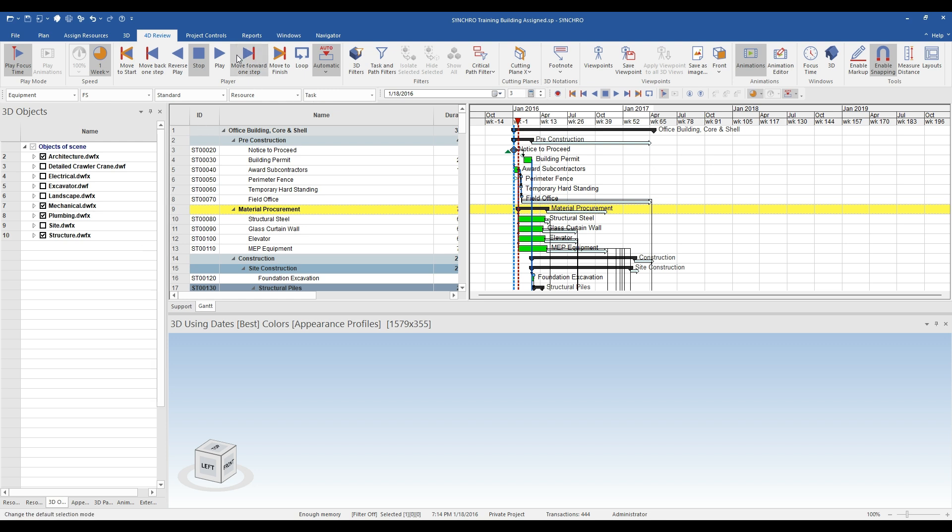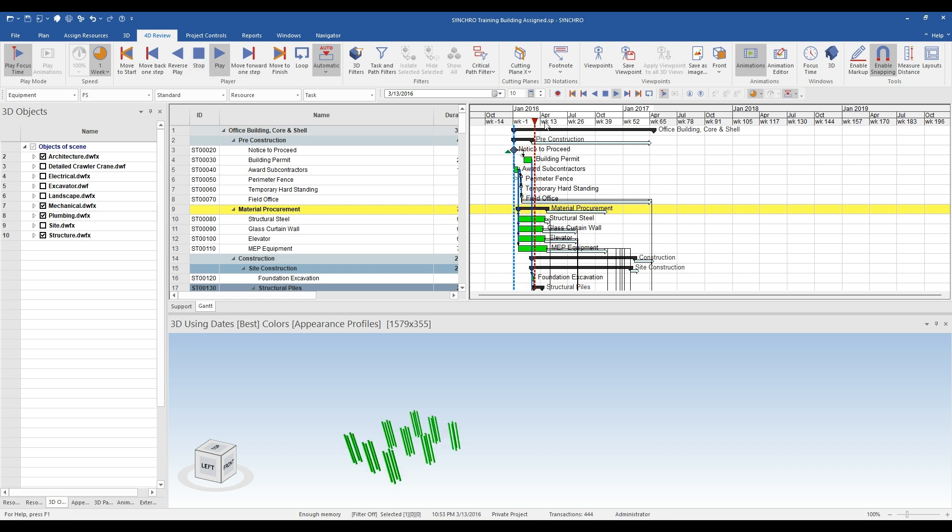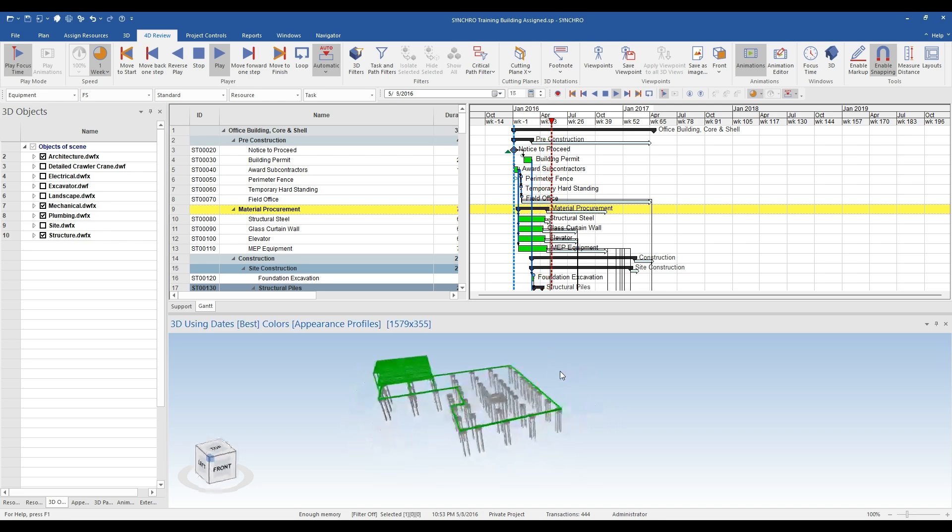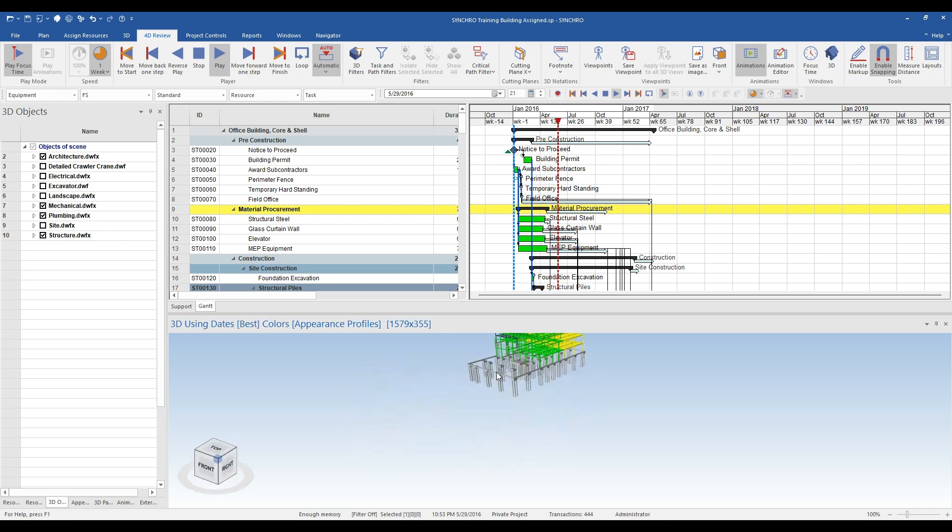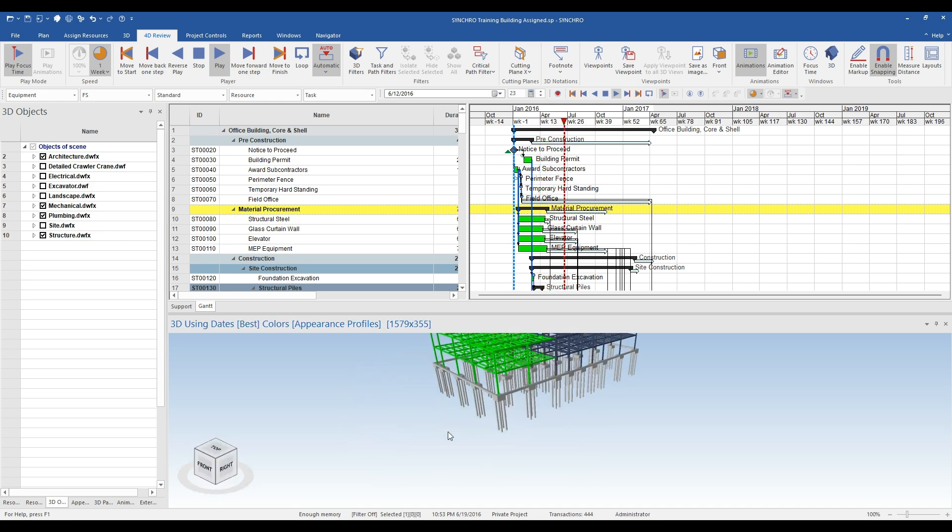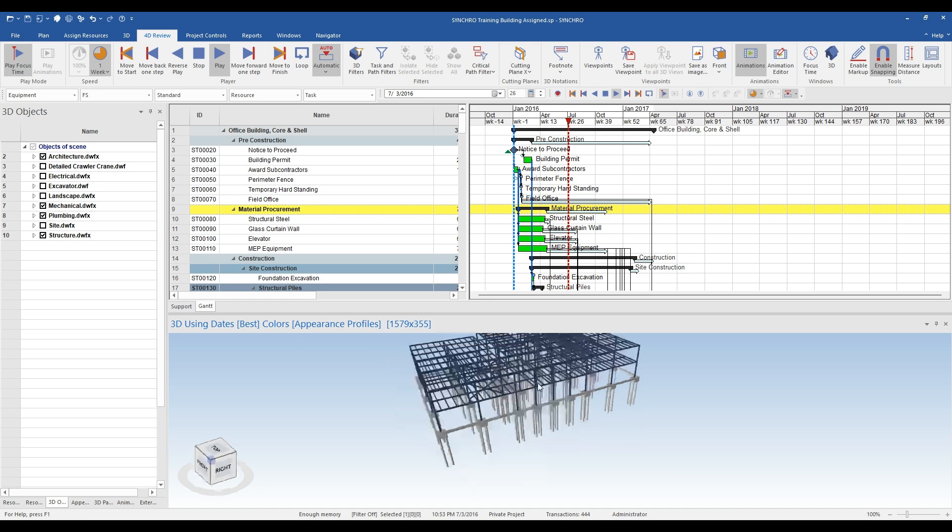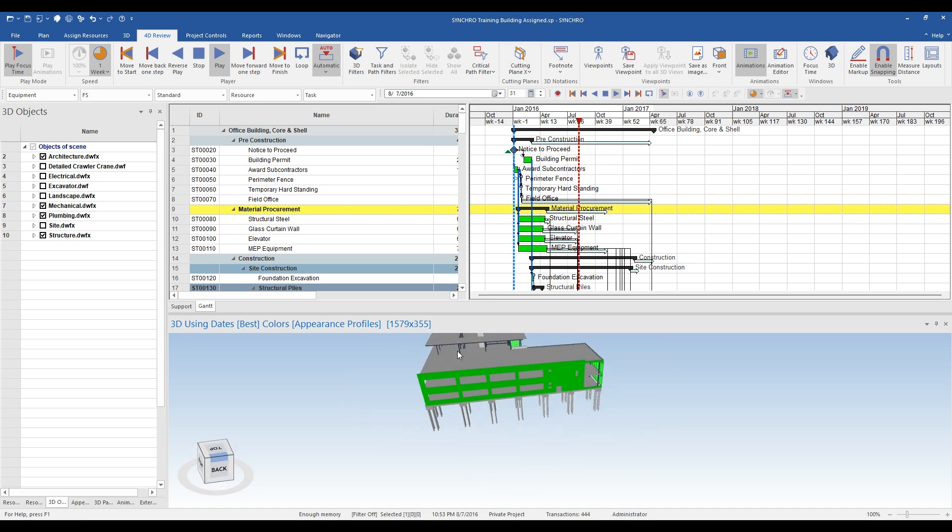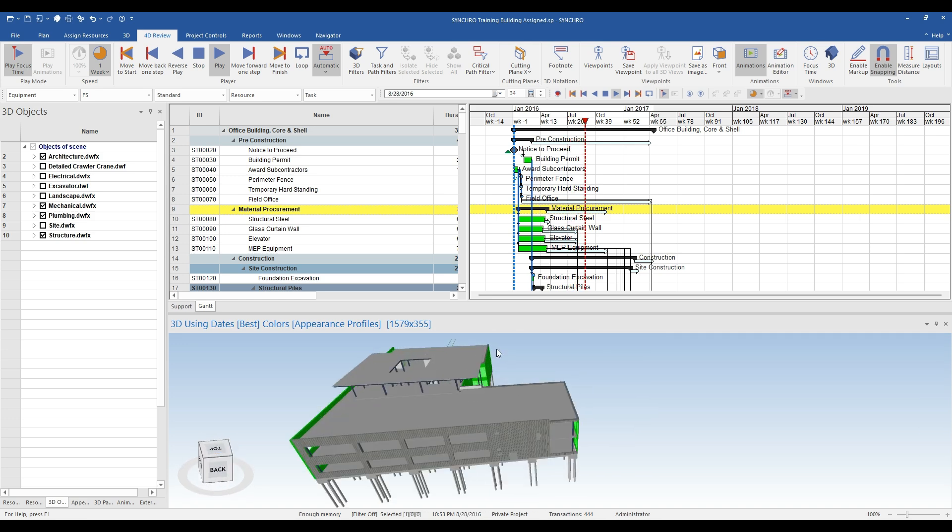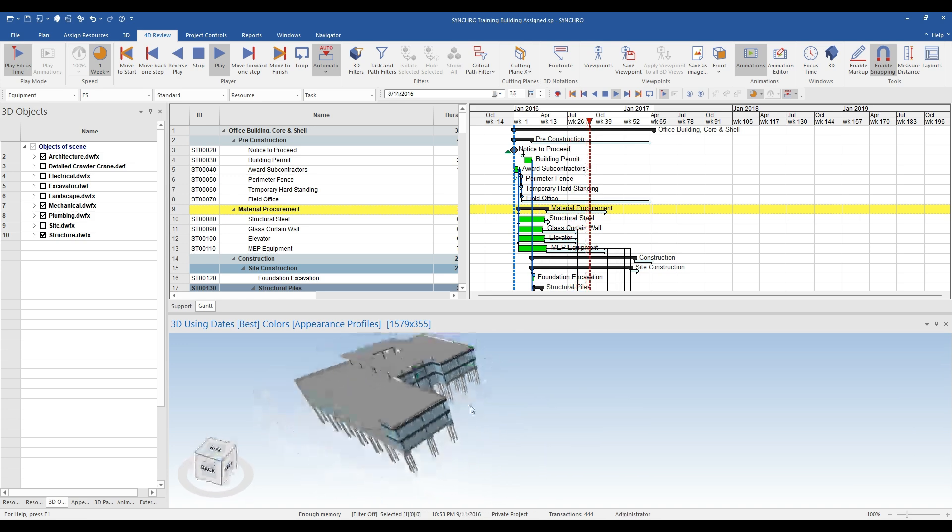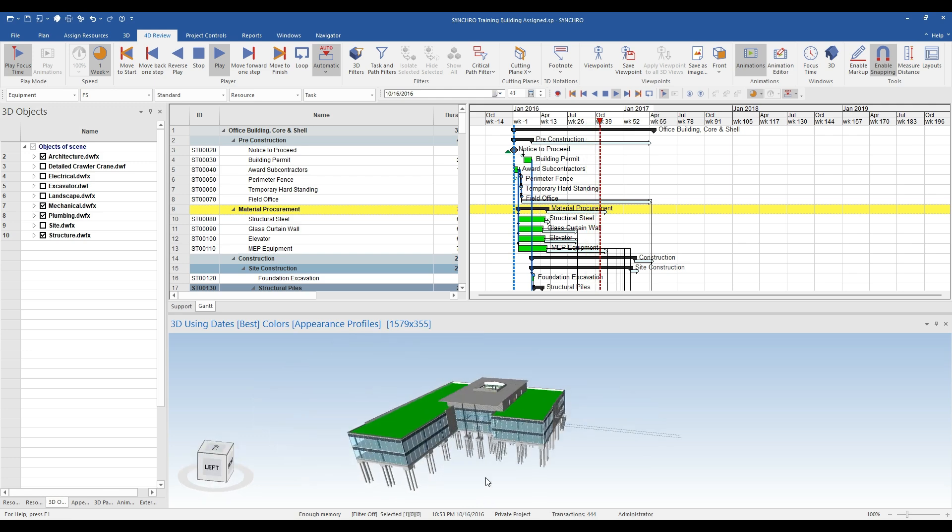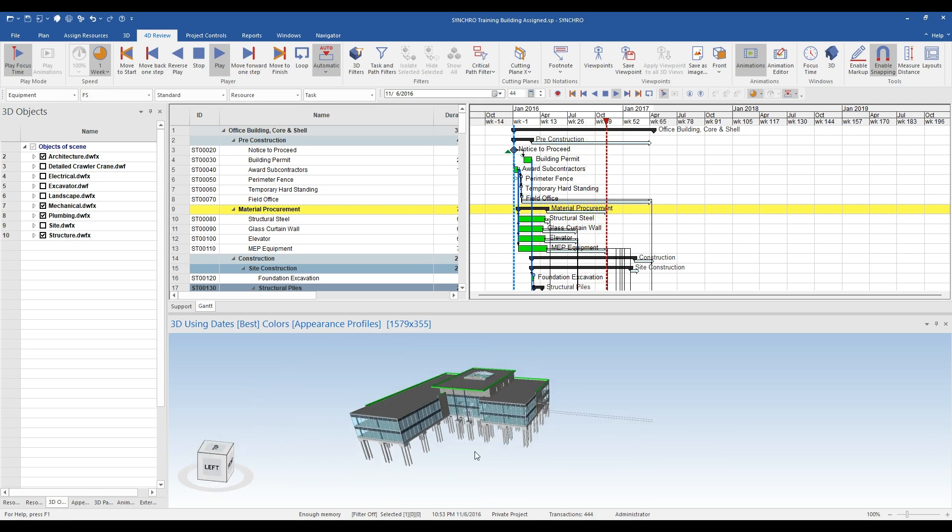We can start out by simply viewing the construction using the Play Focus Time tool in the 4D review ribbon. To do this, I will update the playback rate from 12 hours to 1 week. Clicking the play button will begin the video, during which you will be able to zoom around the model to view the construction from different angles. This is useful to ensure the sequence of construction is correct.